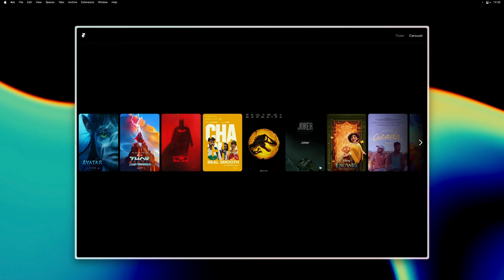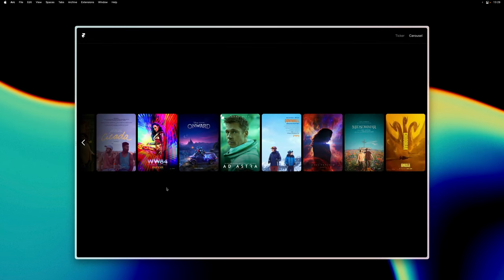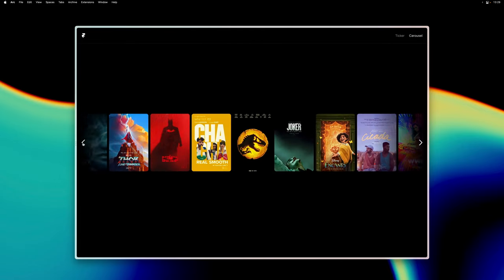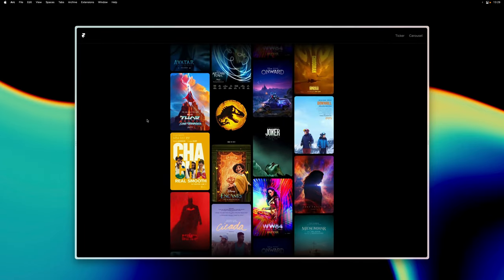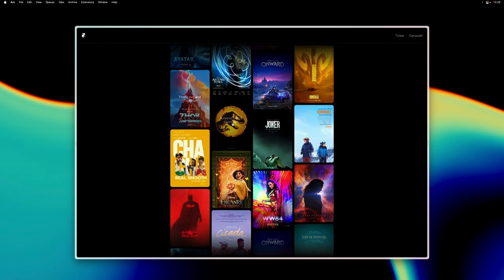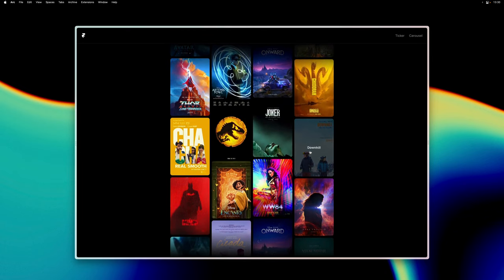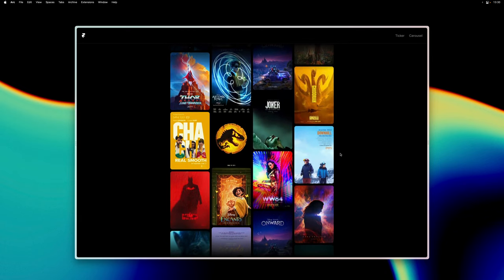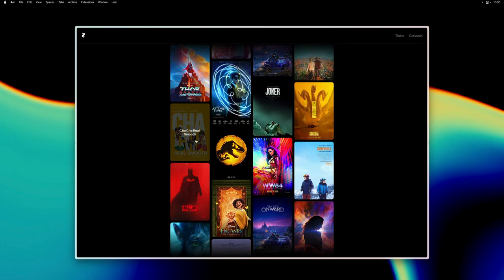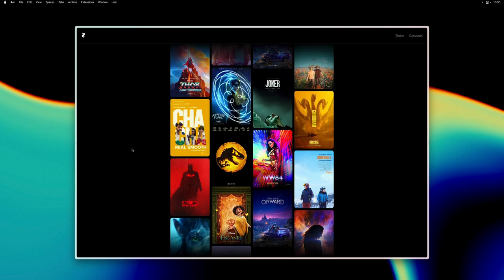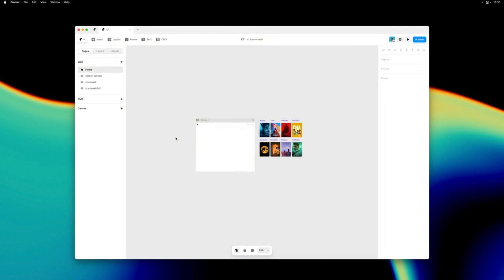Yo, my name is Benjamin and in this video I'll cover two exciting new components that we added to Framer. The Carousel component and the Ticker component. Both unlock entirely new use cases when it comes to designing interactive websites and we're very excited to share these with you.